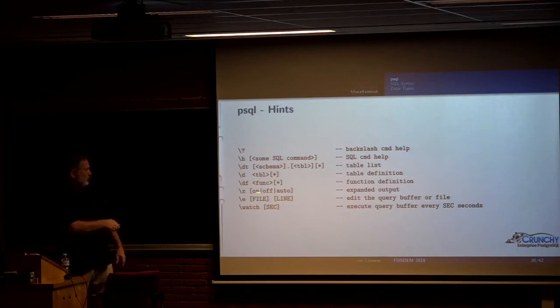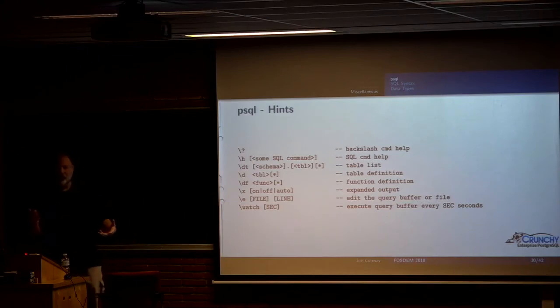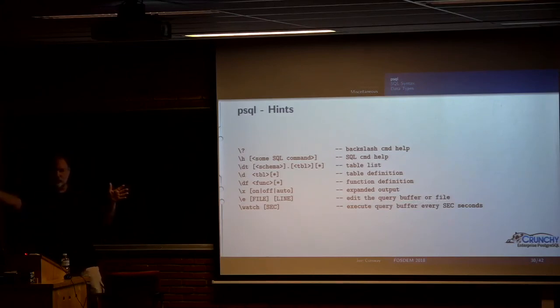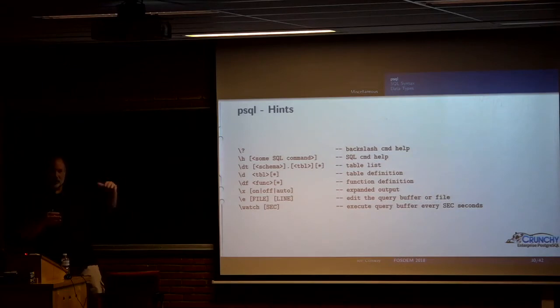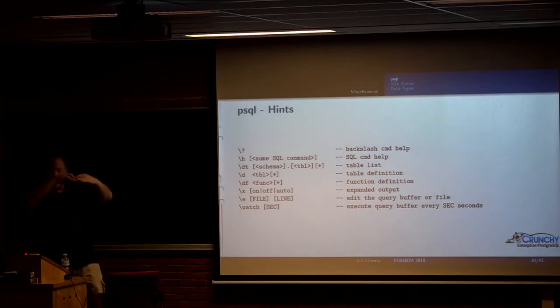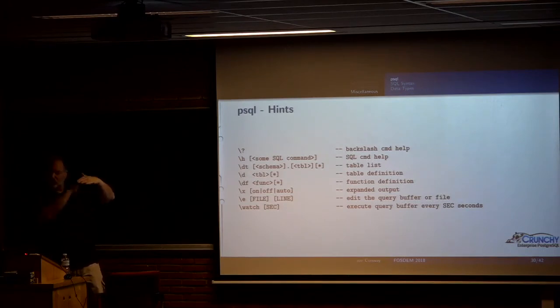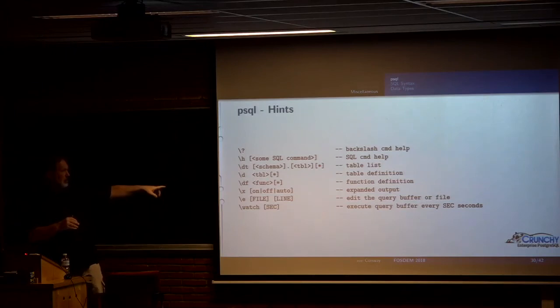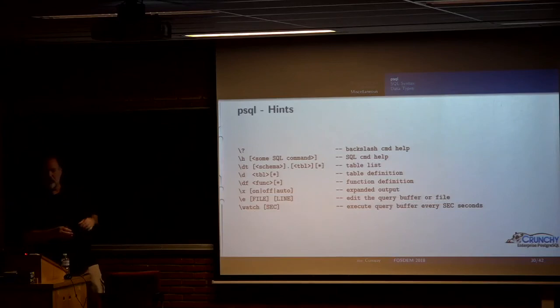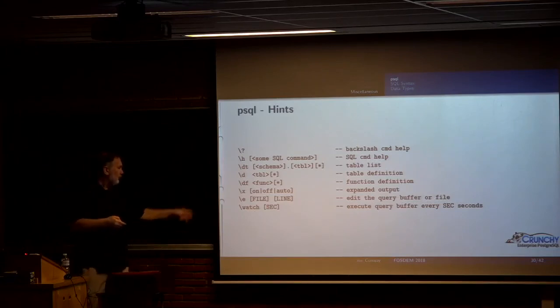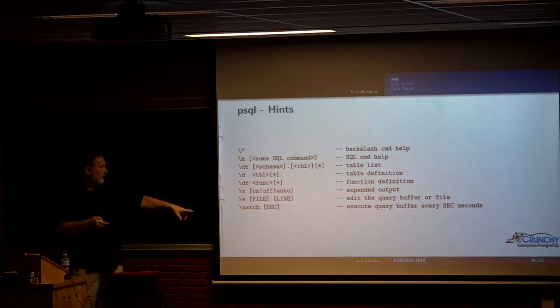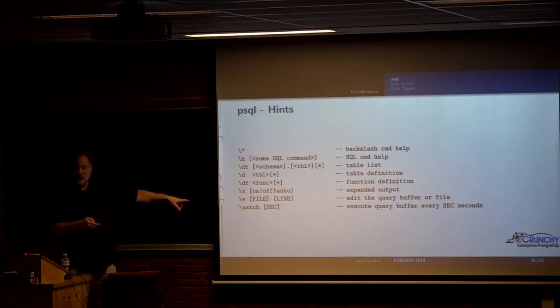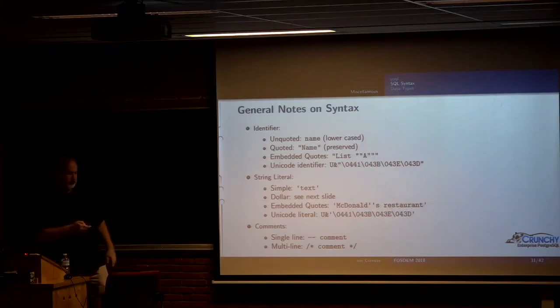These are some of the slash commands. Probably the most important one is slash question mark, because that's going to tell you what all the rest of them do. Slash h will actually give you help on a particular SQL command. Slash dt will show you all the tables. Slash d describes a table. Slash df describes functions. Slash x is what's called expanded output. Normally Postgres puts its output in a table that's wide. If that's too wide for your terminal, slash x will actually cause each column to be one under the other. In recent releases, there's now an option to say auto, which means PSQL will actually just figure that out for you. Slash e lets you edit the query buffer, and there's a built-in now to PSQL slash watch, which will repeatedly execute the same thing.